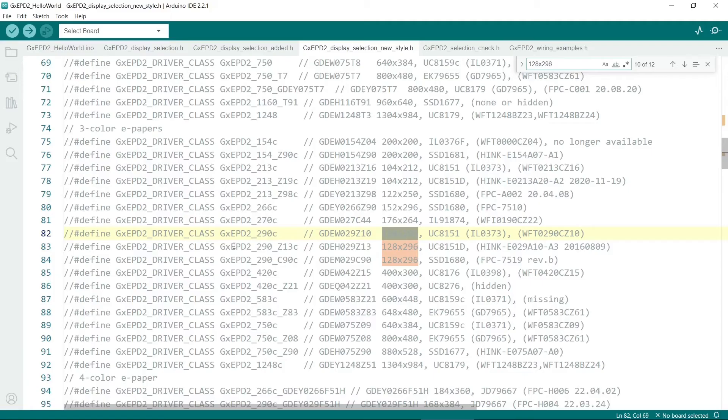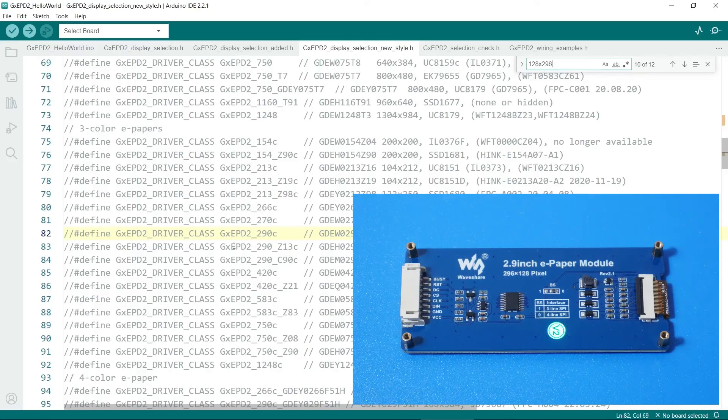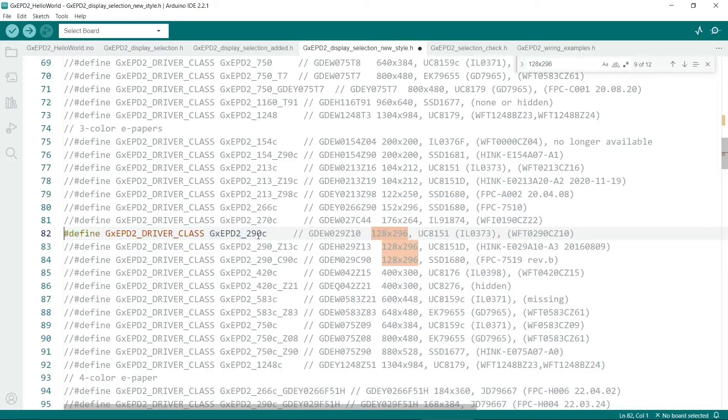The other very common display is the one I've also showed here which is the 128x296 display. And it was the first one, this one here, that I got working with mine.